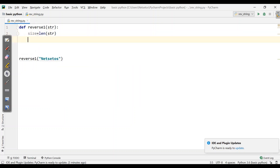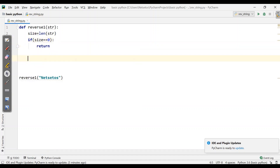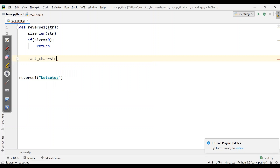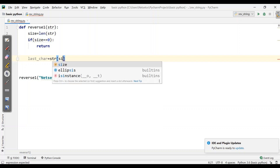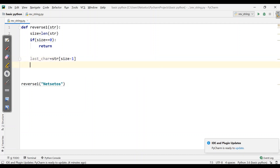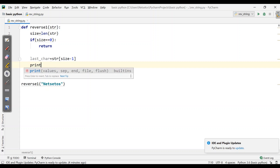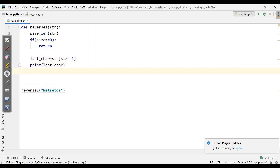First I have to make a base condition where our program will terminate. If size is equal to 0, then it will return. Else we will take a last character — last_char equal to str[size minus 1] — because in NetSet OS the last character is S and I want S as the first letter. Then I want to print that last character.